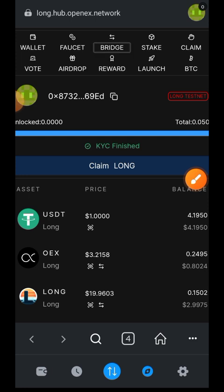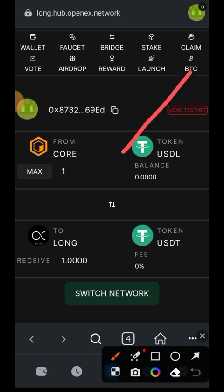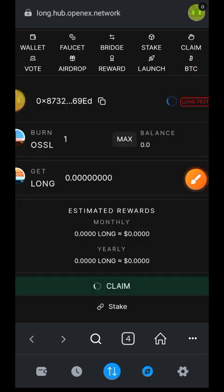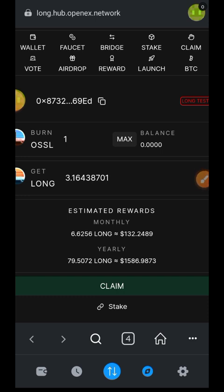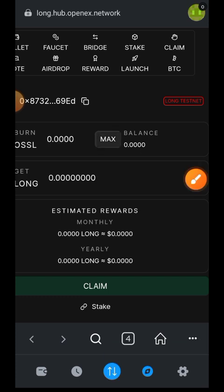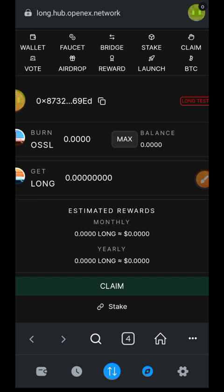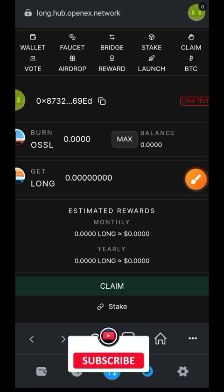We can also go to the bridge and interact with it, though in this video I won't be doing any interaction because the bridge is prompting me to switch to mainnet. If you want to use the bridge, switch to mainnet, have USDL on mainnet CORE, and bridge it over to LONG chain. On the Claim tab you can burn your OSSL to gain LONG in return. My balance is zero since I spent everything on voting power, but if you have OSSL left, indicate the amount to burn and tap 'Claim'.